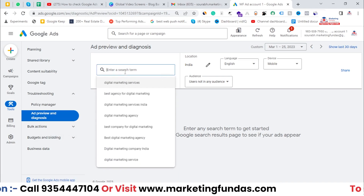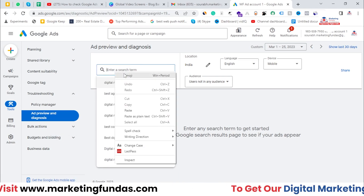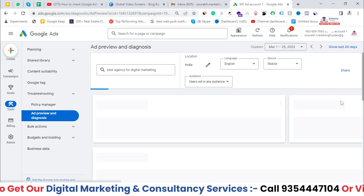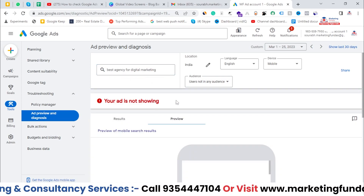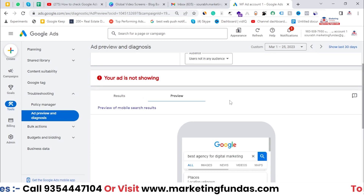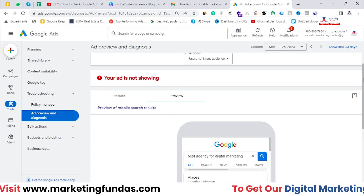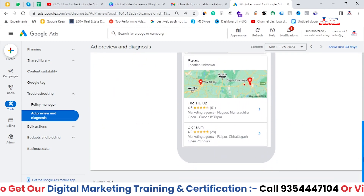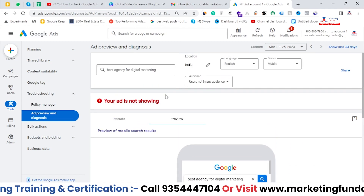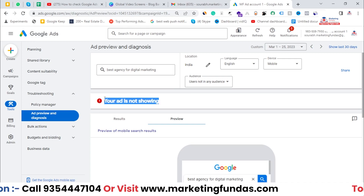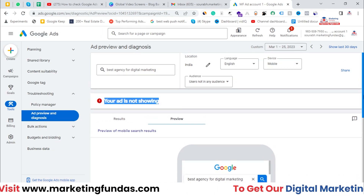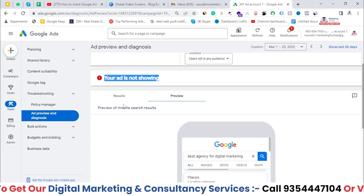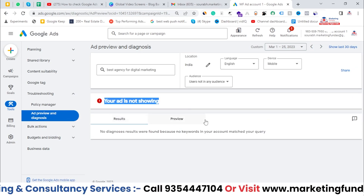Once you click on Ad Preview and Diagnosis, you'll see some options. Just enter the search term here — whatever keyword you copied, paste it here. Click anywhere on the display and you'll see the result. Right now it's showing that your ad is not showing, which is expected since none of our ads are running in this account.